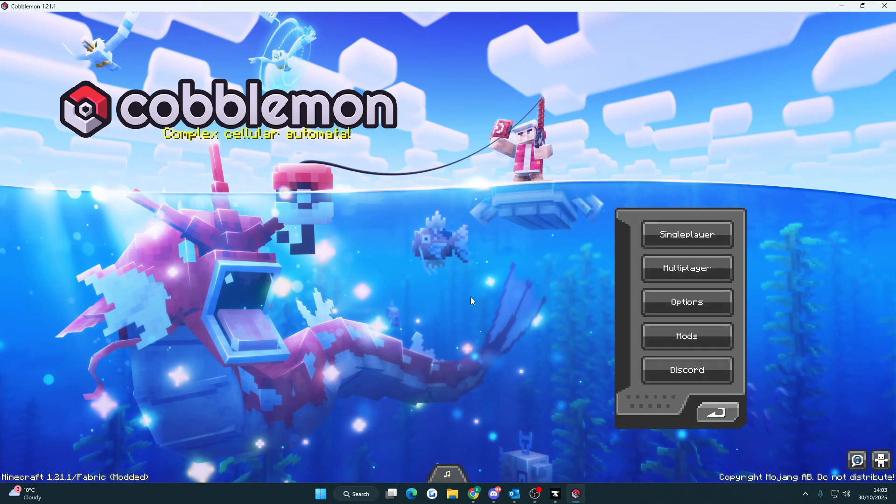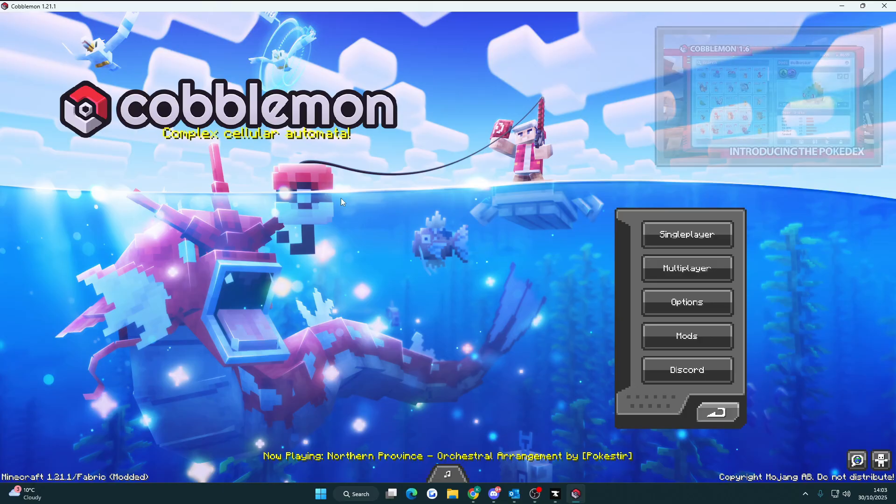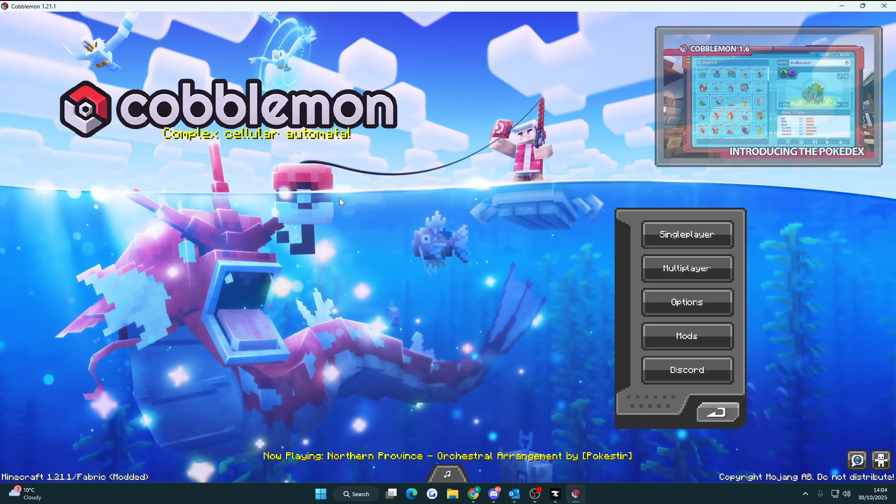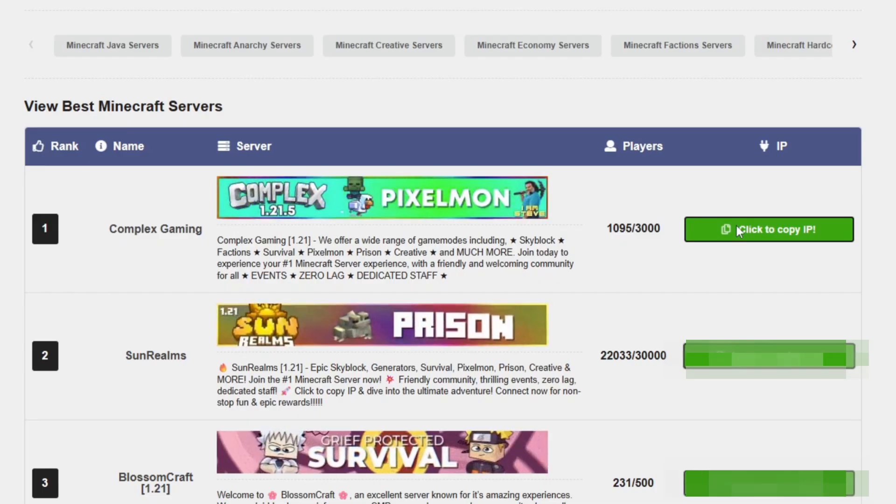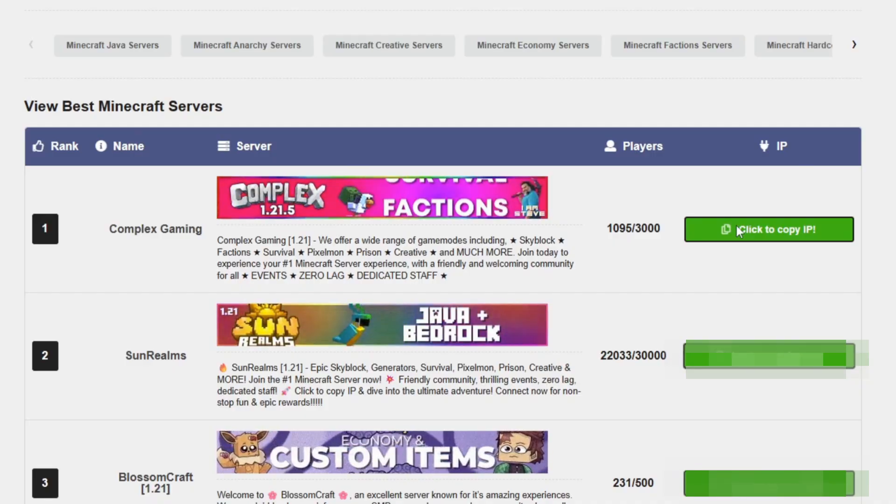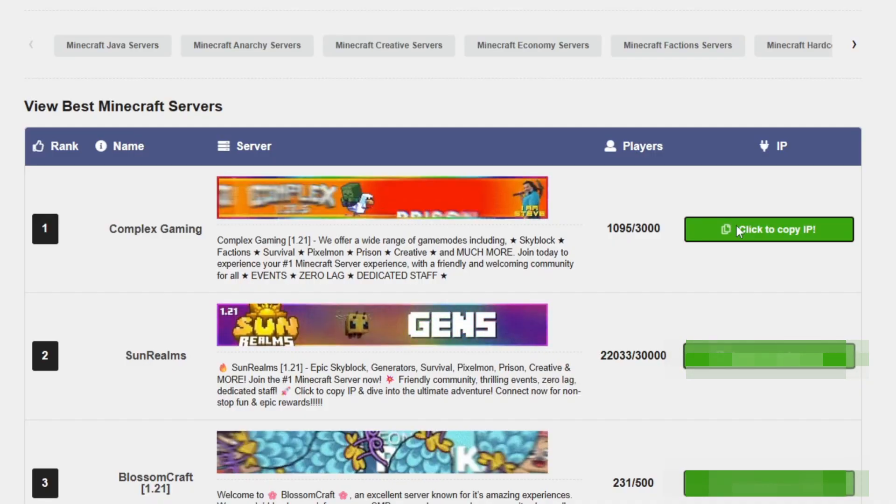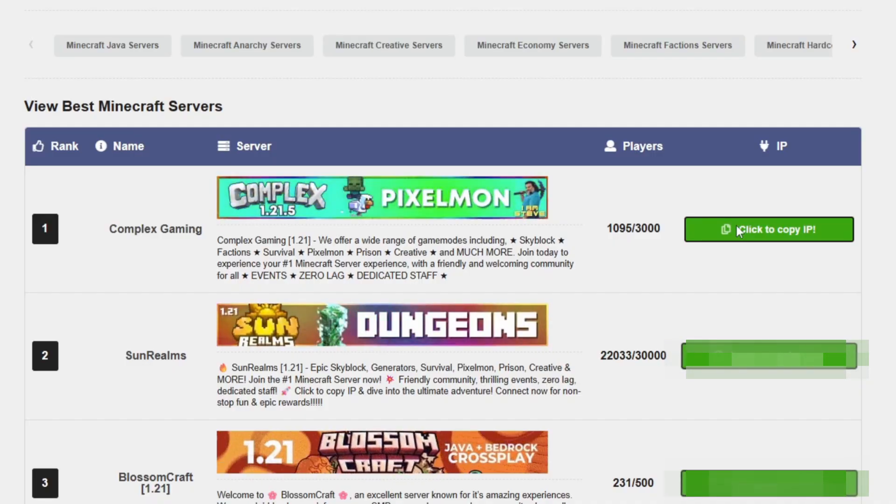In this video I'll be showing you how to install Cobblemon on the Complex Gaming server. The first thing you need to do is join the Complex Gaming server and to do that you can copy the IP from the first link in the description and pinned comment down below.